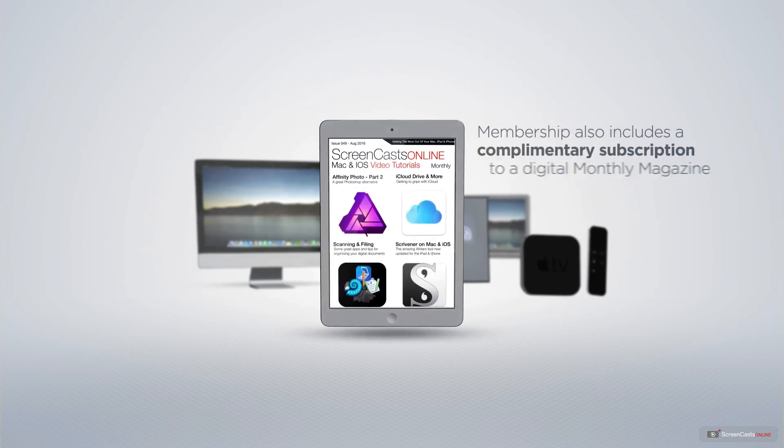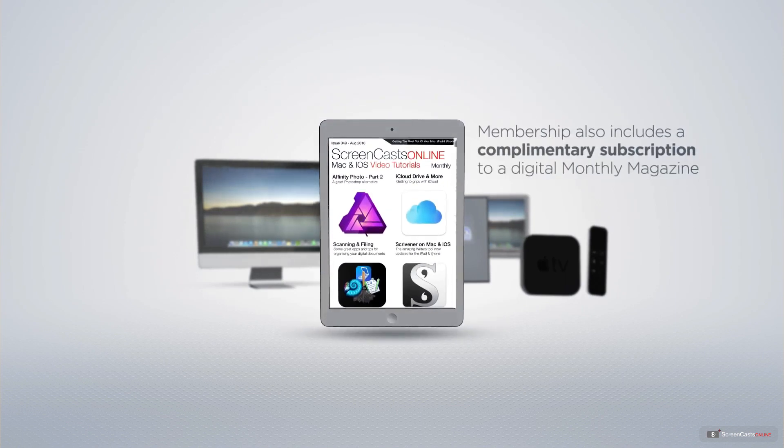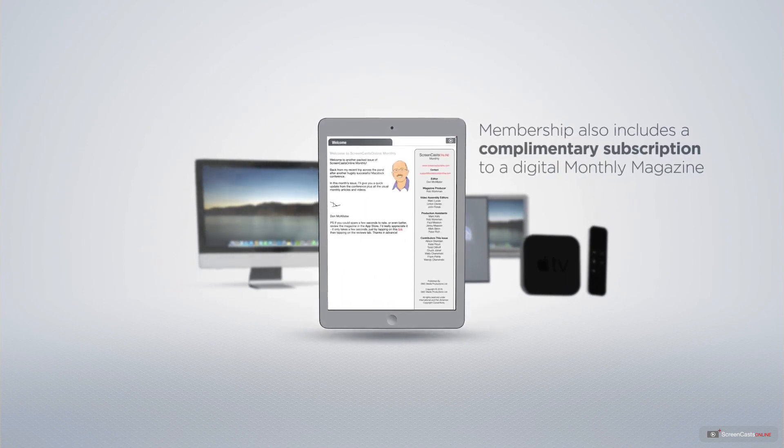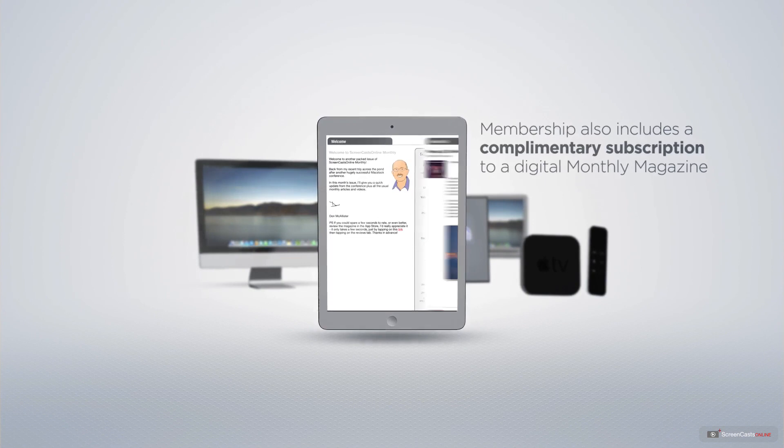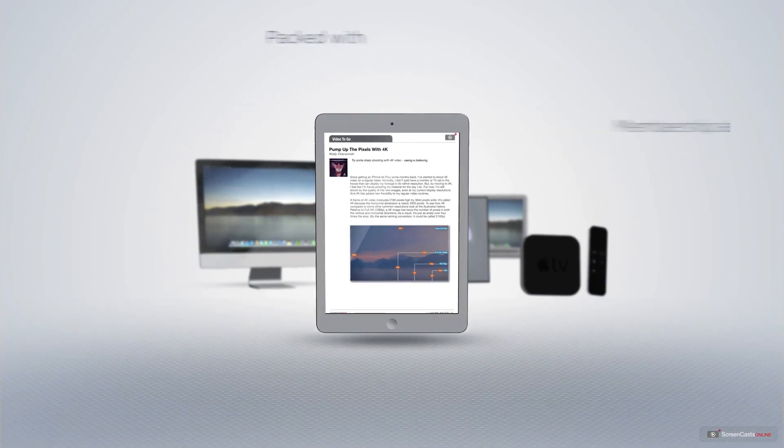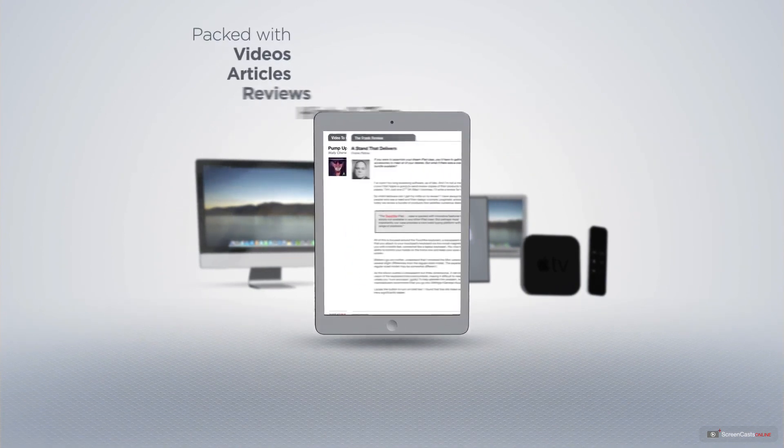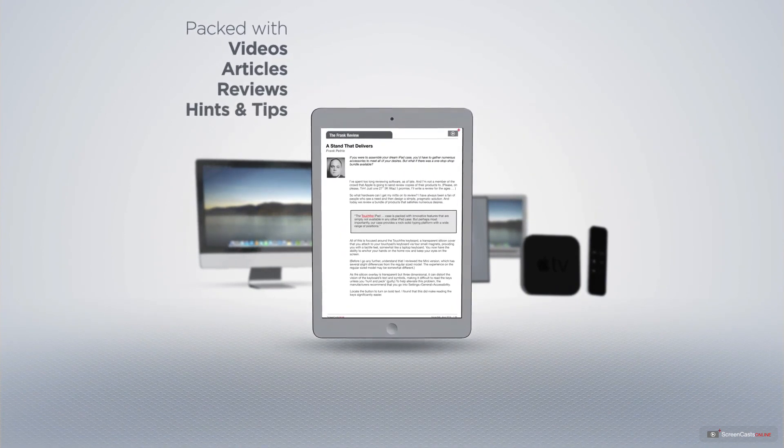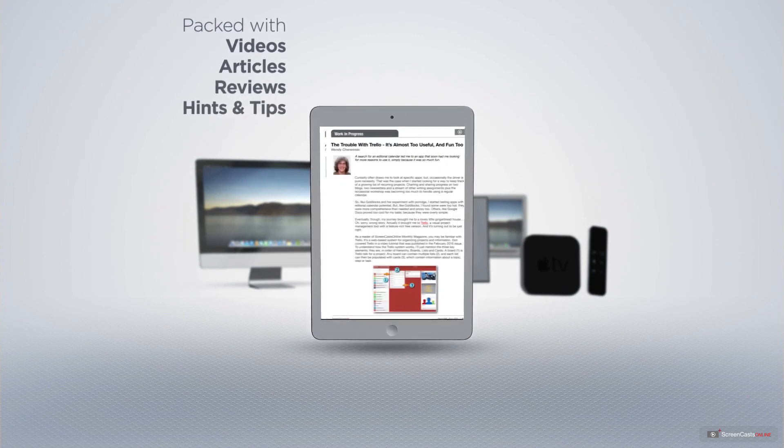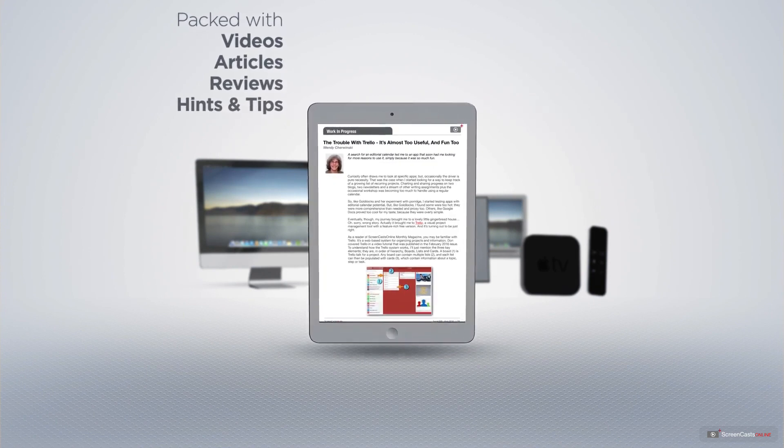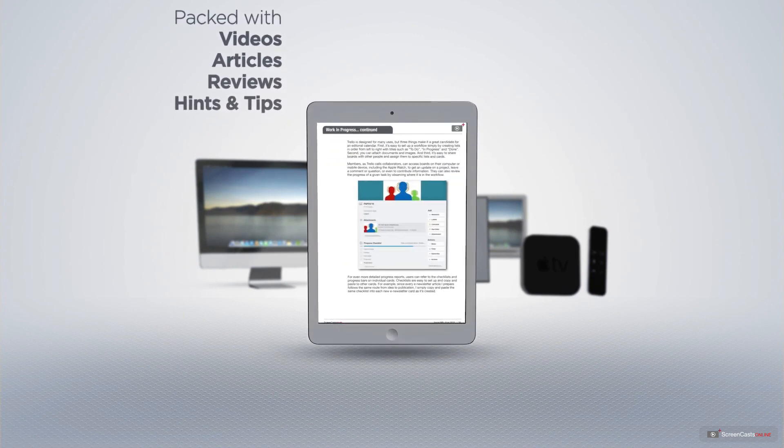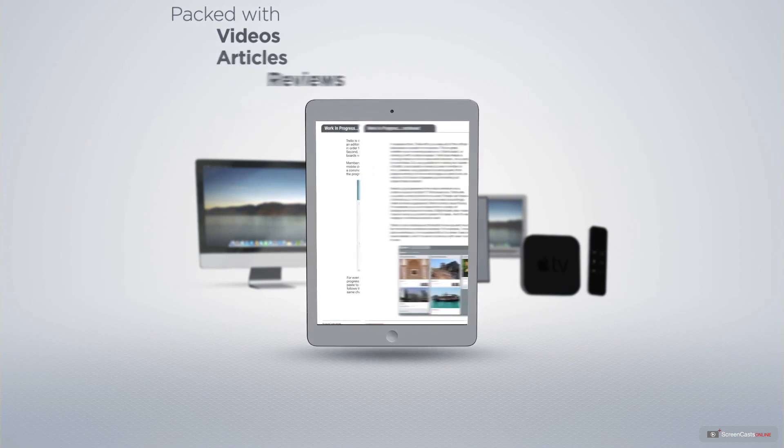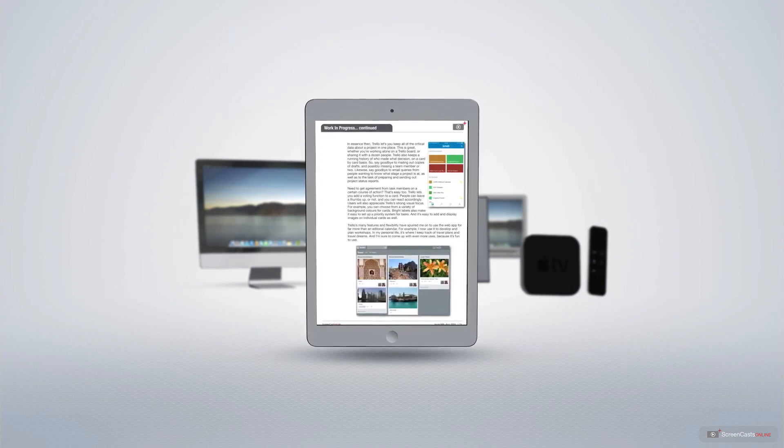Membership also includes a complimentary subscription to the Digital ScreenCastsOnline monthly magazine published each month and packed with videos, articles, reviews as well as hints and tips covering all aspects of the Mac, iPad, iPhone and all of the other fantastic Apple products.